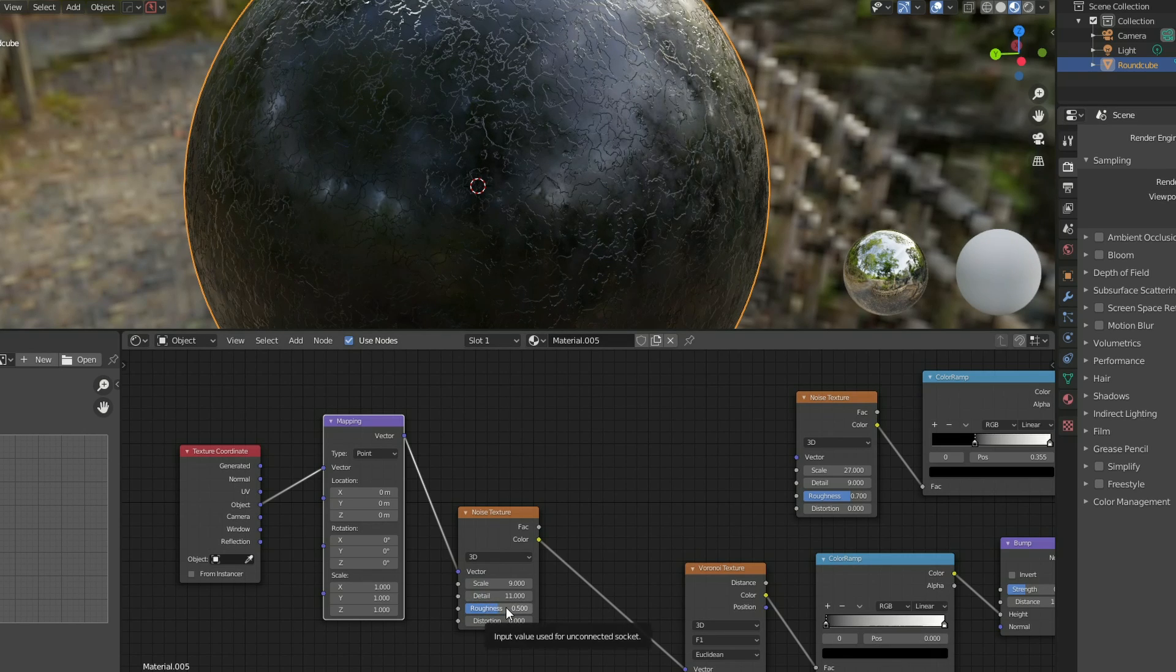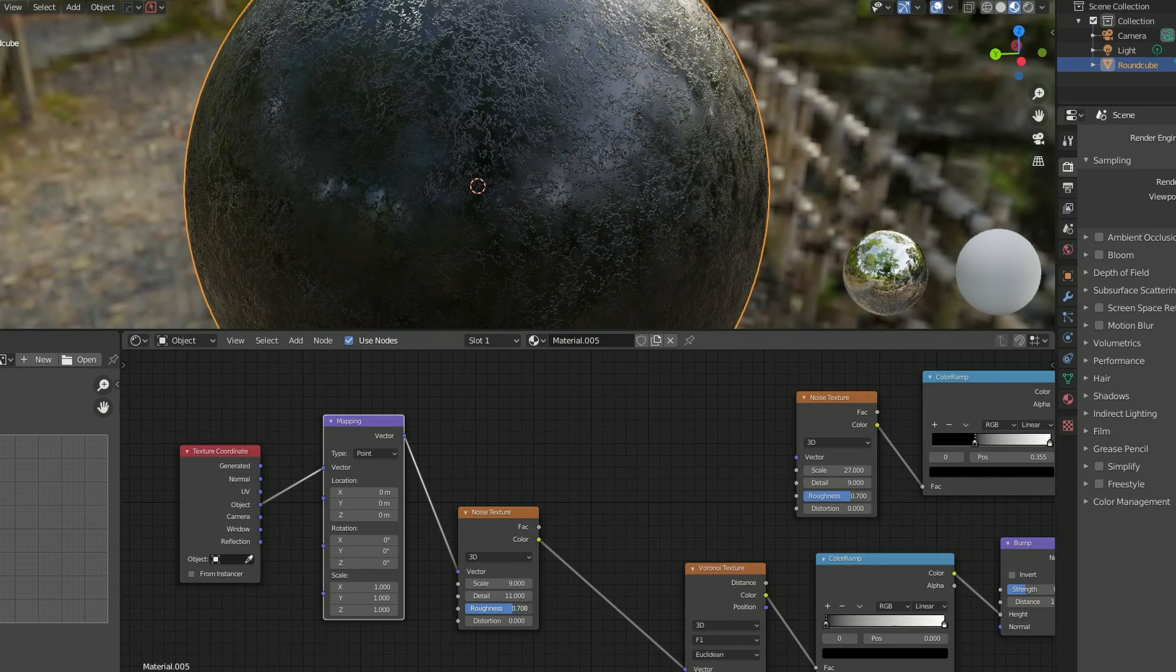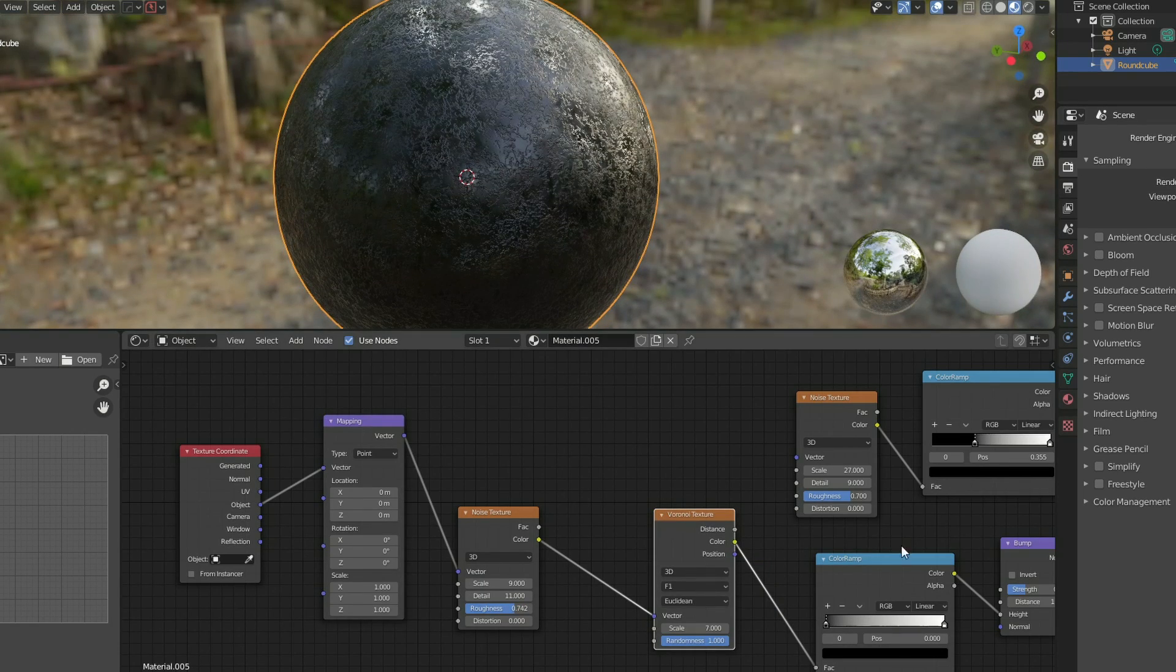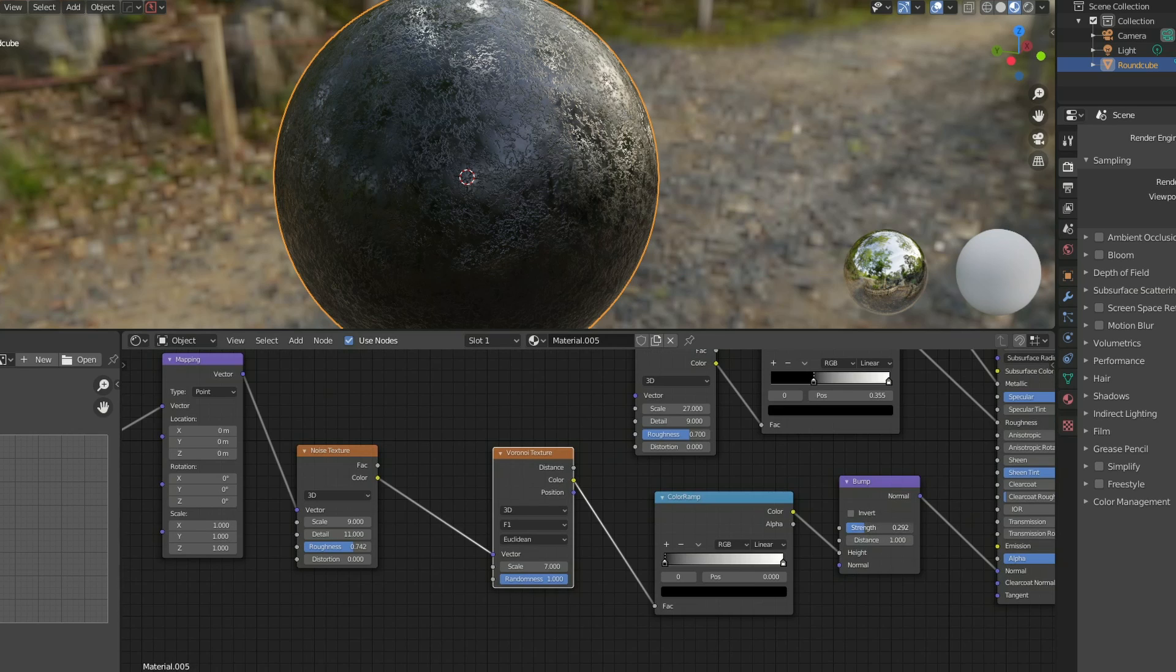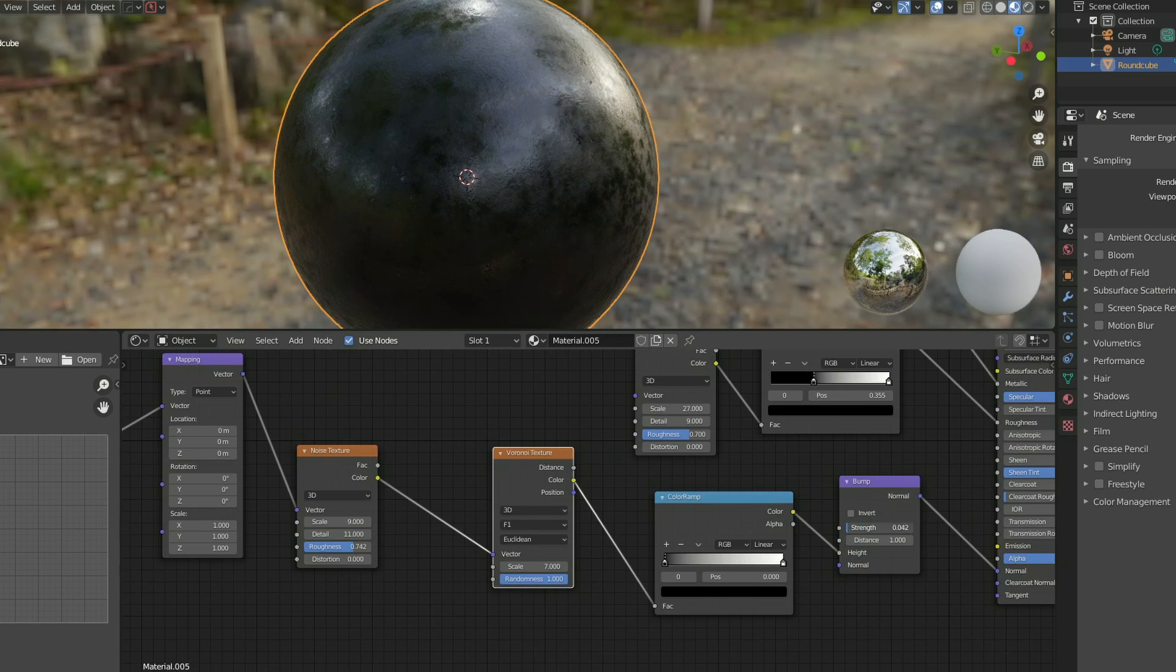And what I can do here is I can push the roughness up of the object and now I start to get this kind of nice warm metallic surface. Now obviously I can control the bump at the original stage. So if I actually drop this down a little bit